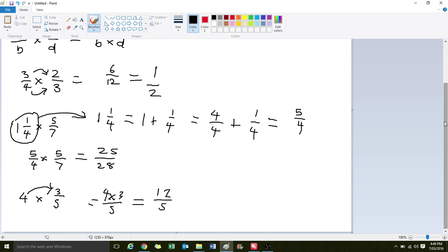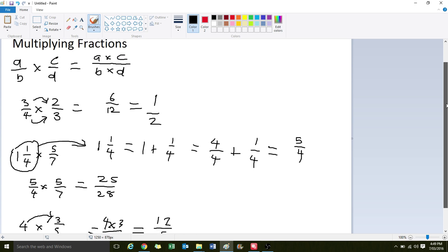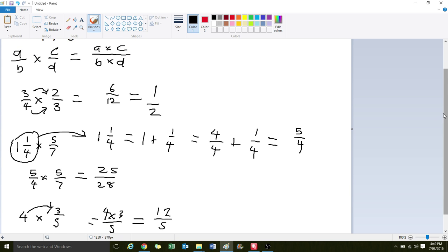So that's how we multiply fractions. See if you can get those notes down now.